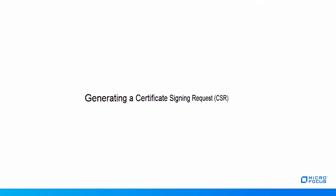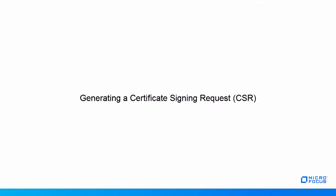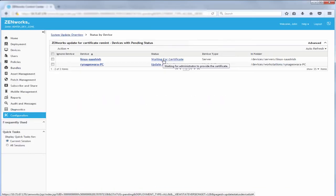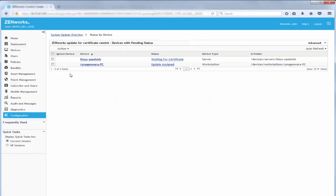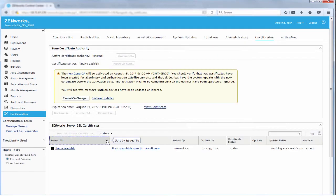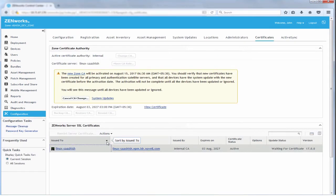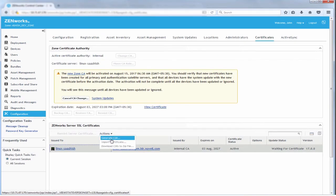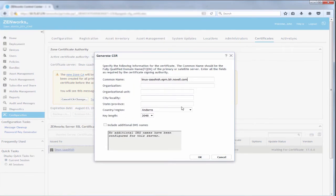He can generate the CSR for one or more servers. To generate the CSR, John selects the server, navigates to the Actions menu, and clicks Generate CSR. He then specifies the required information for the CSR and clicks OK.